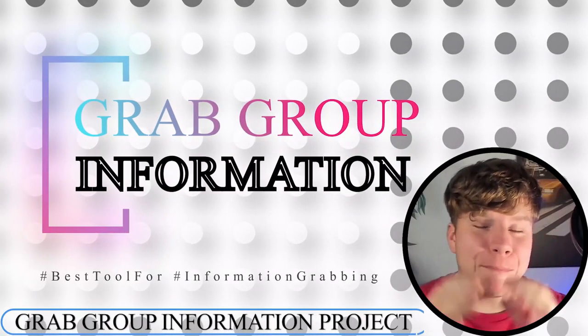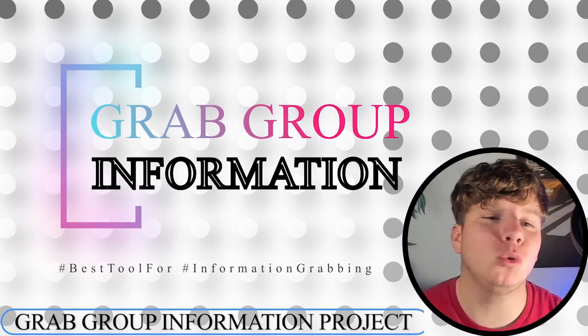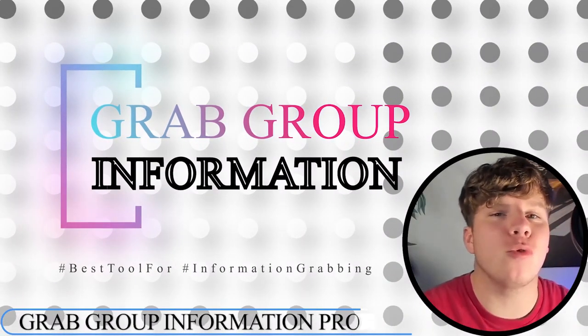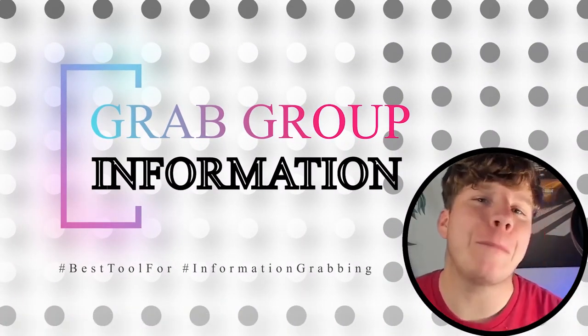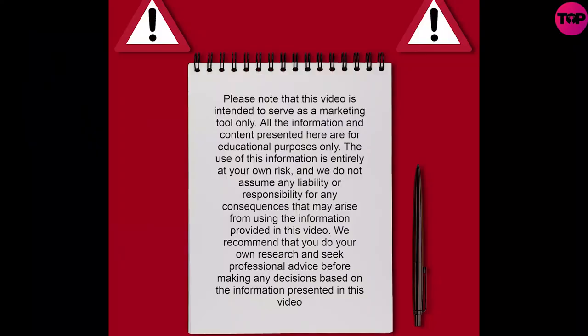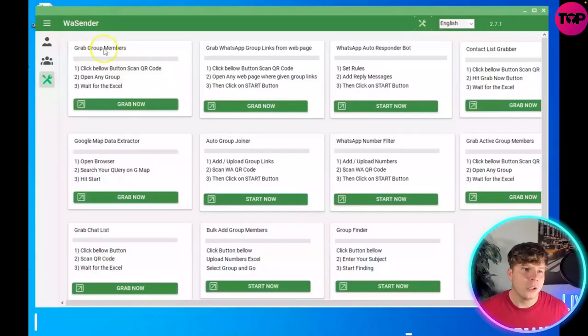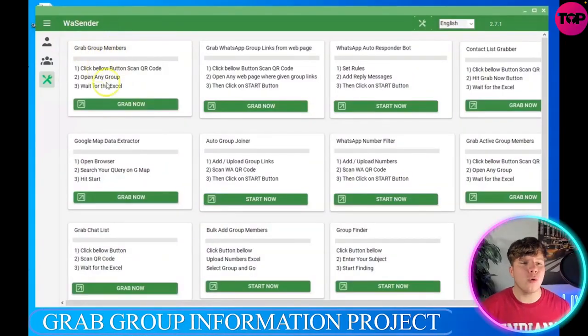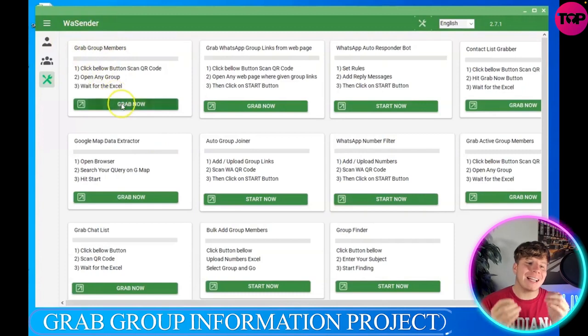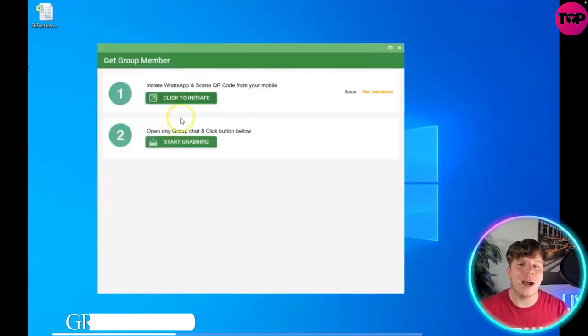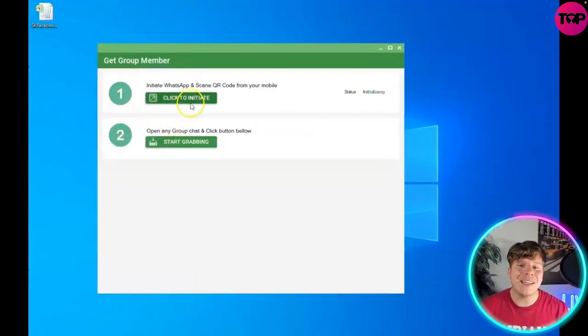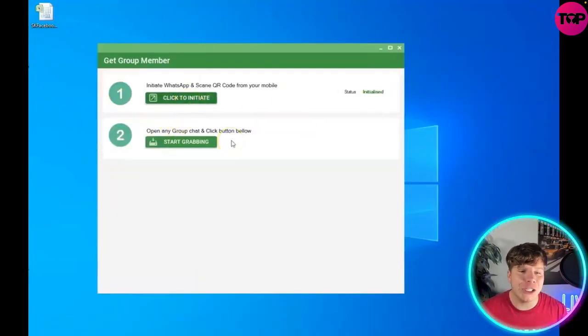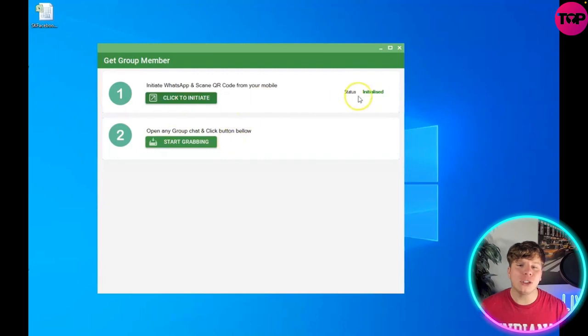I'm going to be showing you how to use the most incredible tool to grab group members information. It's super easy, so let's get straight in. On the WhatsApp sender, you want to go to grab group members and click grab now. You initiate it by clicking click to initiate.